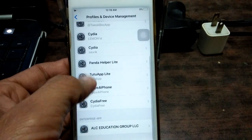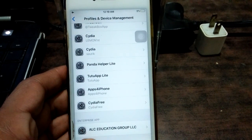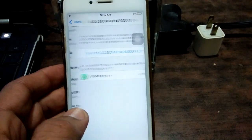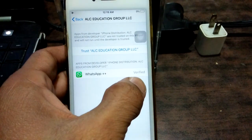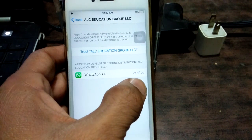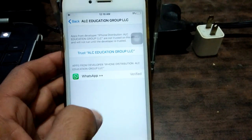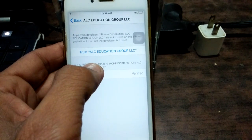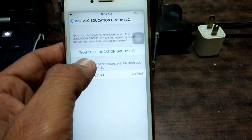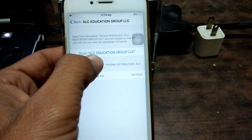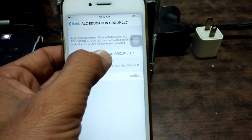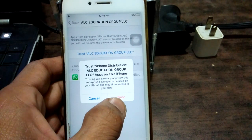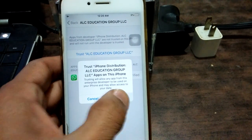Scroll down and tap on ALC Education Group LLC. Then we just have to tap on Trust. Tap again to confirm — tap on Trust ALC Education Group LLC to confirm.